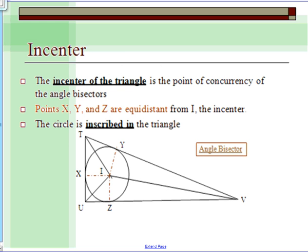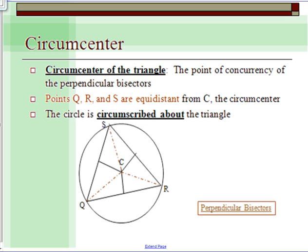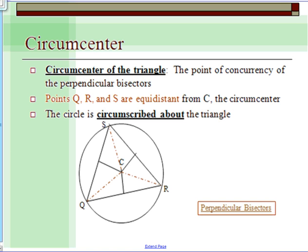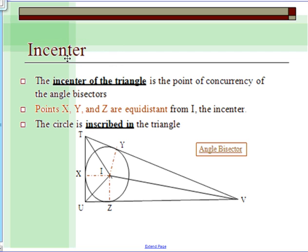The second part is the incenter. The incenter of the triangle is the point of concurrency of the angle bisectors. The circumcenter goes with Theorem 5-6, and the incenter goes with Theorem 5-7 — you can see the relationship there.